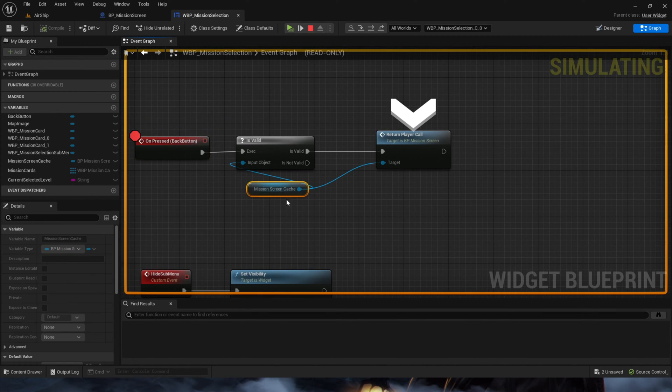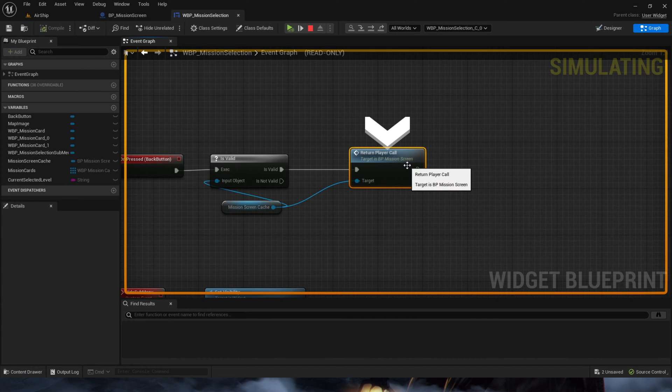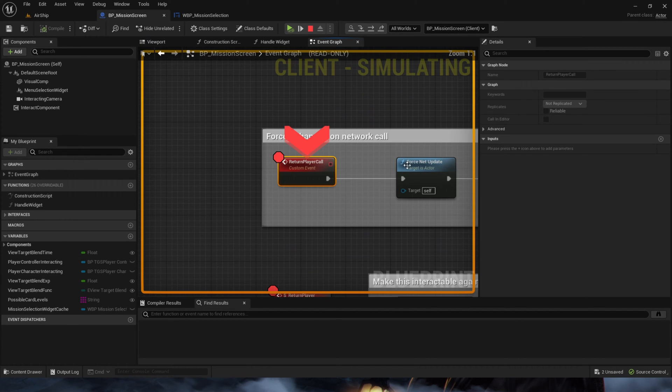And it's got a cache of the mission screen blueprint. So now it's going to call the function return player, which should return player back to their viewpoint.